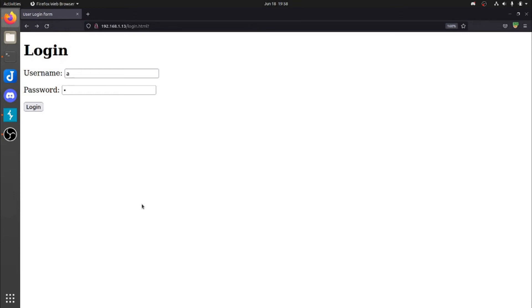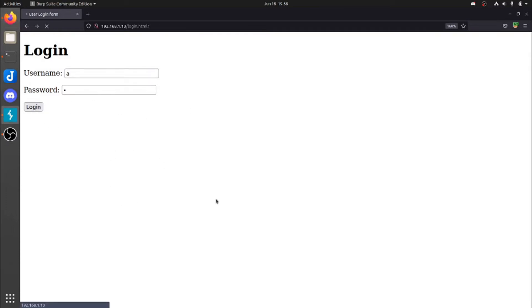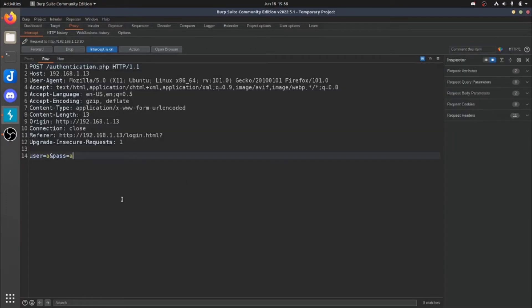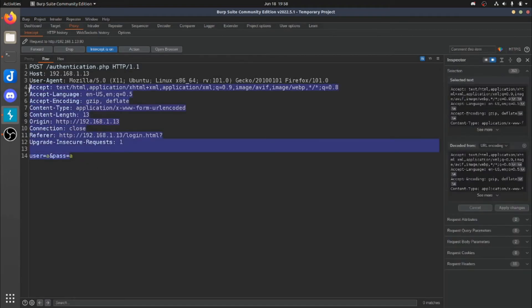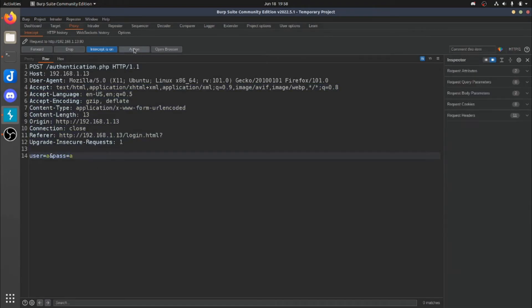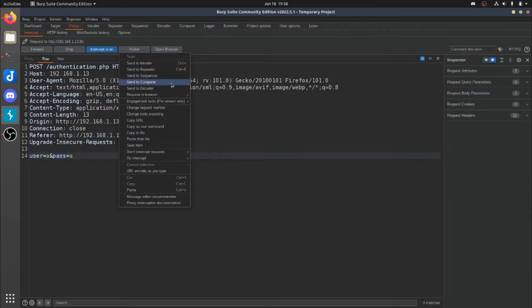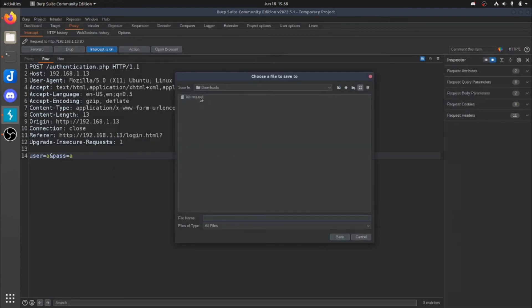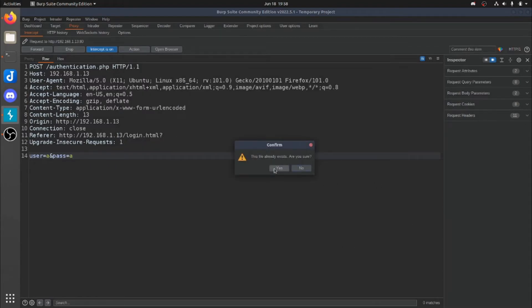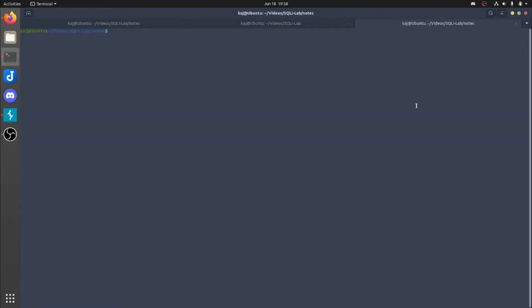Alright, so I had opened up another tab for our web application. So first things first, before we go ahead and run the SQL Map program, we're going to want to capture a request through Burp Suite so we can write it to a file. So we'll go ahead and do that now. So we log in. Here's our request that we just sent. We're going to go to action and then copy to file. Go ahead and save it over lab.request. And then we'll go ahead and head over to the terminal.